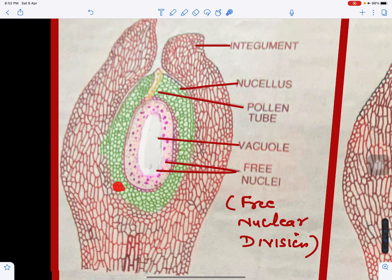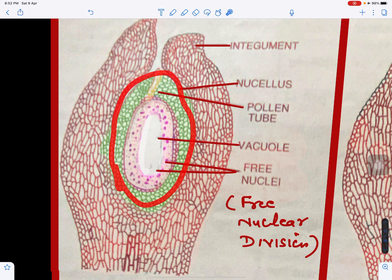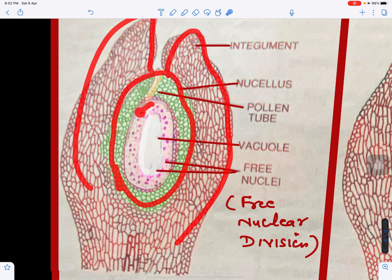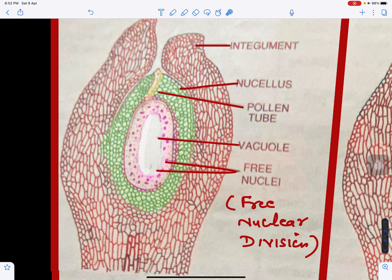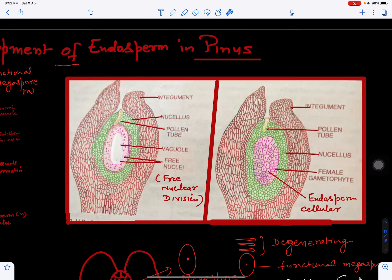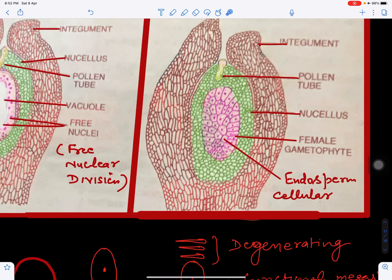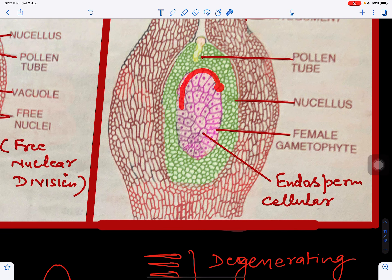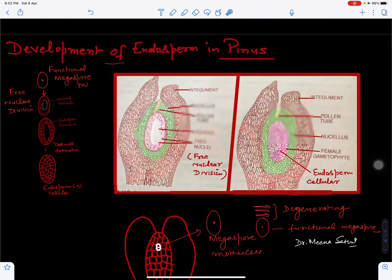We can see here — this is the ovule, this part is the nucellus, and these are the integuments. This is the development of endosperm taking place by free nuclear division, where so many nuclei are produced. Ultimately the nucellus will be filled with the endosperm tissue.